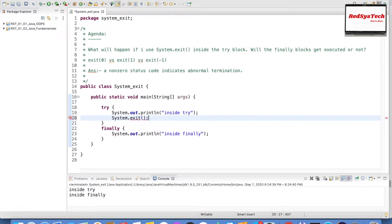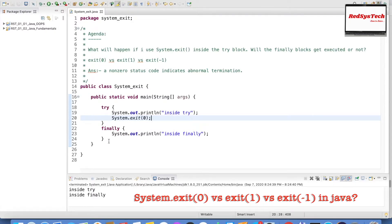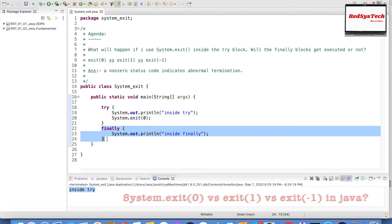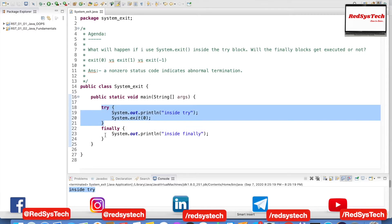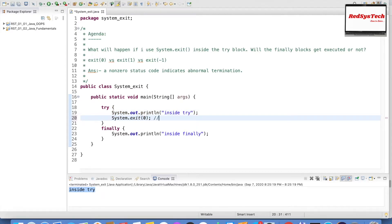Now if I use System.exit() — this is a method in the System class that takes an integer value like 0, 1, etc. Let me start with 0. System.exit(0) means it is going to terminate the current running JVM. Let me execute this — here we are seeing only 'inside try', the finally block was not called. Whenever we call System.exit(0) inside the try block, the finally block is not going to be called because the current running JVM is terminated.